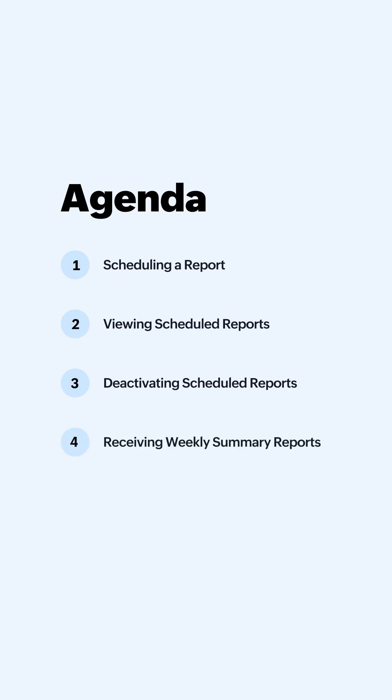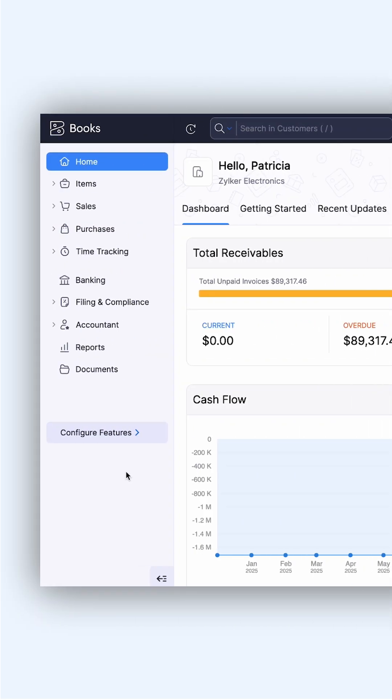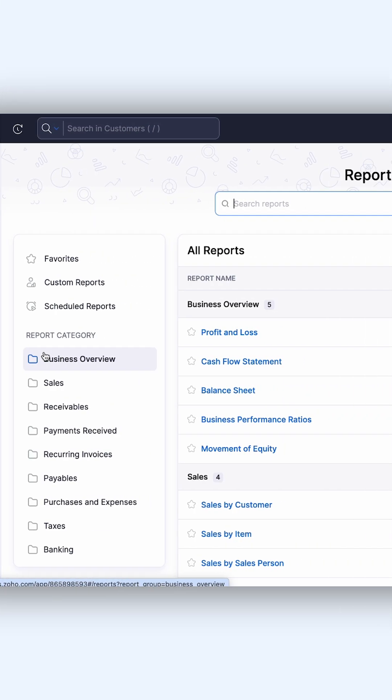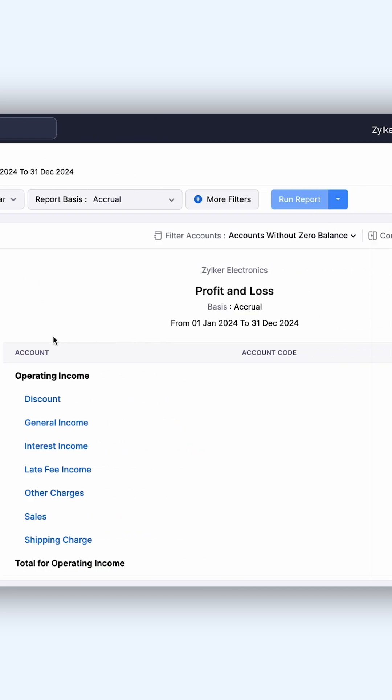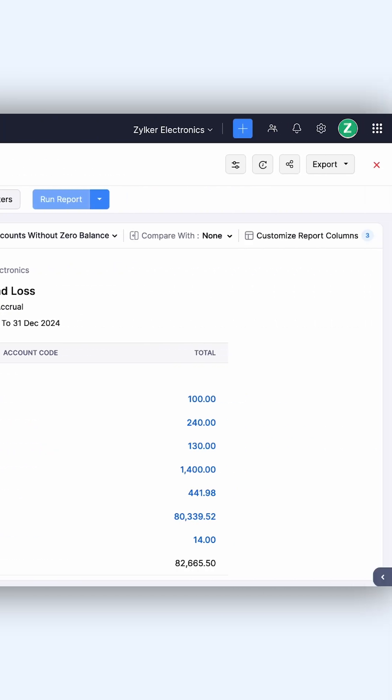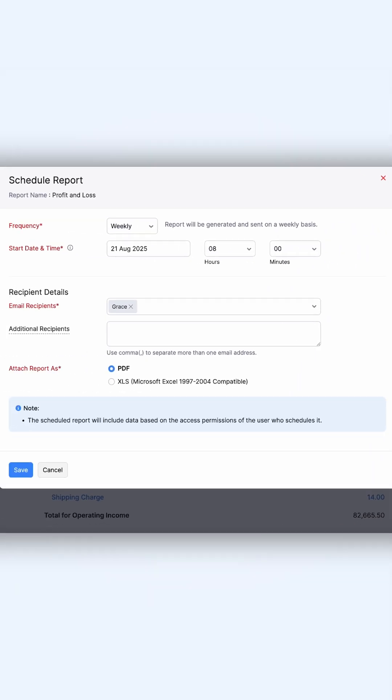To schedule a report, go to Reports, select the report that you want to schedule, click the Schedule Report icon. In the pop-up that appears, select the frequency—whether you want it sent weekly, monthly, quarterly, or yearly.